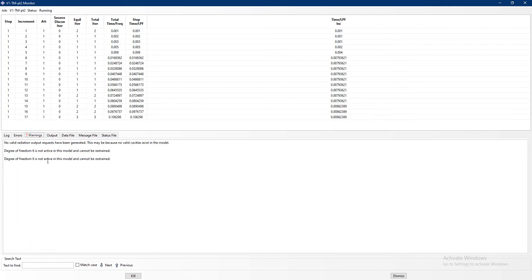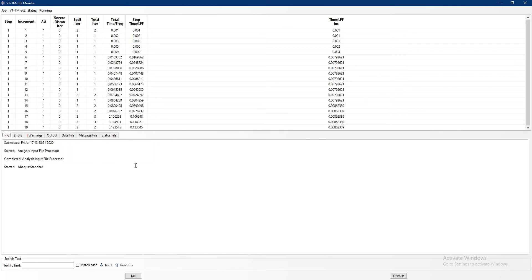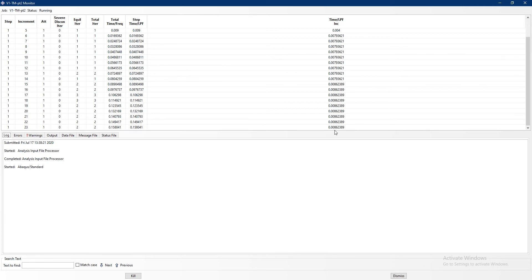14 frames have been written. There are some warnings — 'no valid radiation output,' 'cannot be restrained' — those seem normal. The simulation is running and is already at 0.1. I start from a very small increment, and in the step settings I defined that the temperature should not change more than 5 degrees per increment, which is why it takes some time.